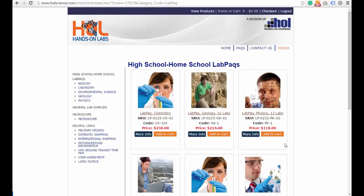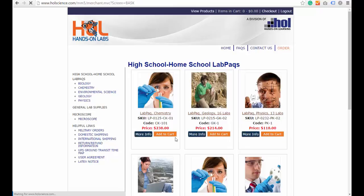Select the lab kit that has been instructed to you by your instructor and hit Add to Cart.